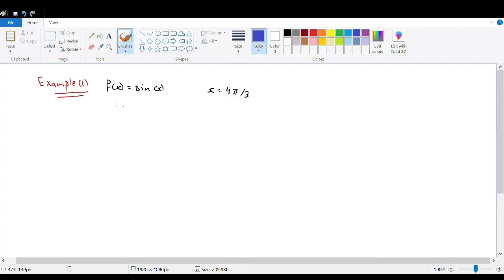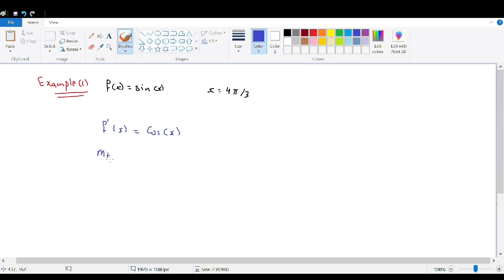Our function is f(x) = sin(x), and we want the tangent line at x = 4π/3. First, find the slope: f'(x) = cos(x), so f'(4π/3) = cos(4π/3) = −1/2. This is our slope.